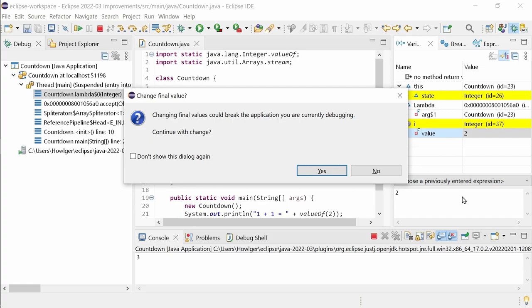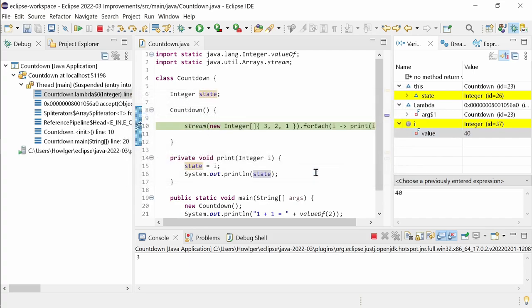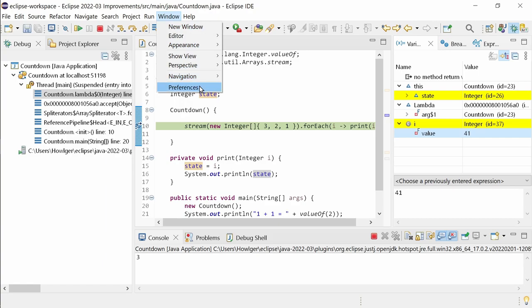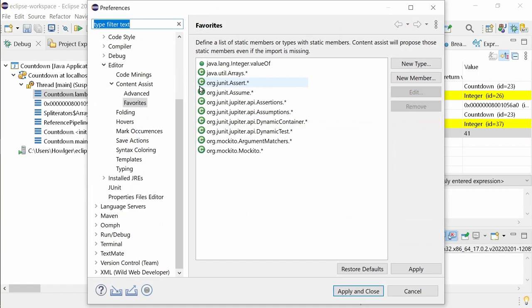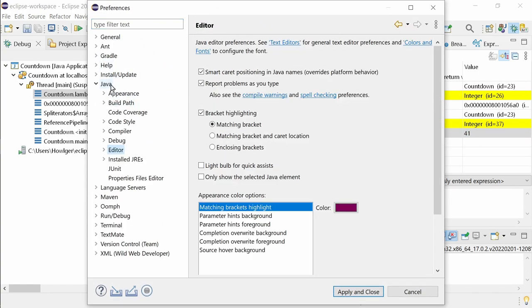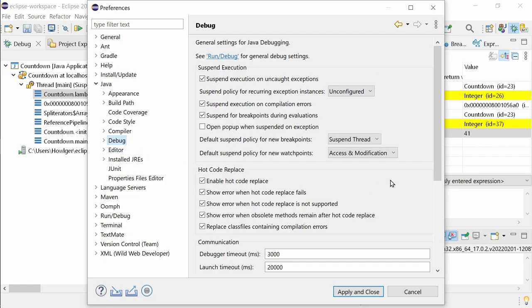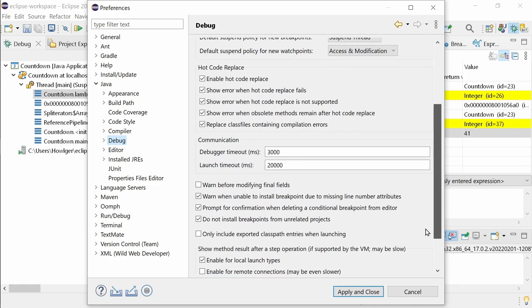You can disable the warning via the checkbox Don't show this dialog again and re-enable it in the Preferences Java Debug by ticking Warn before changing final fields.